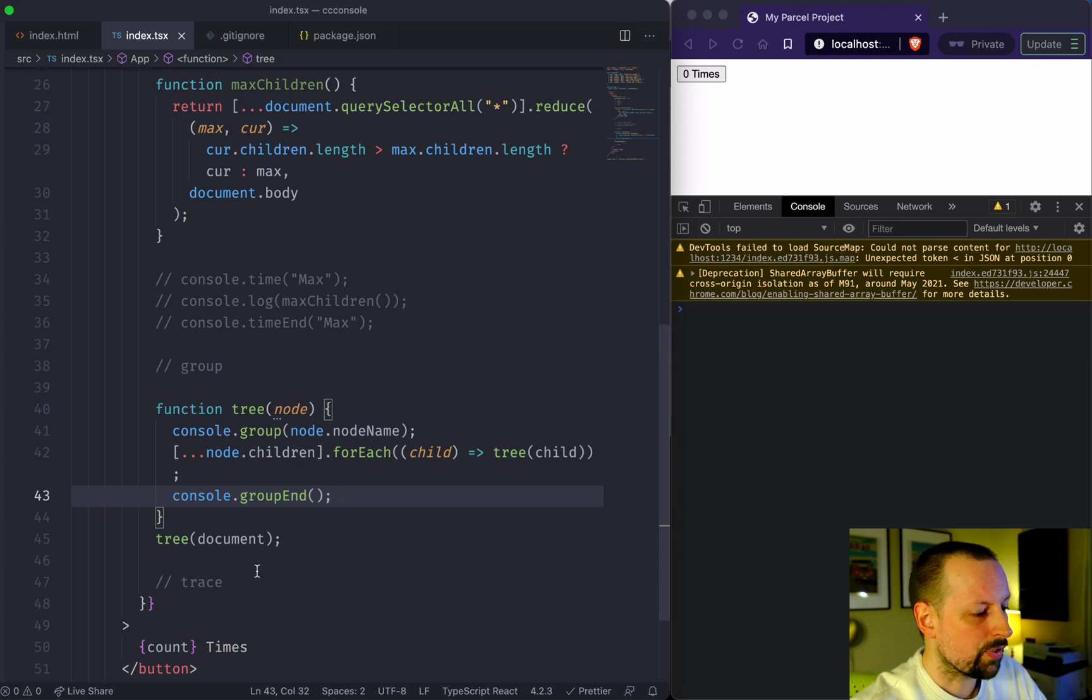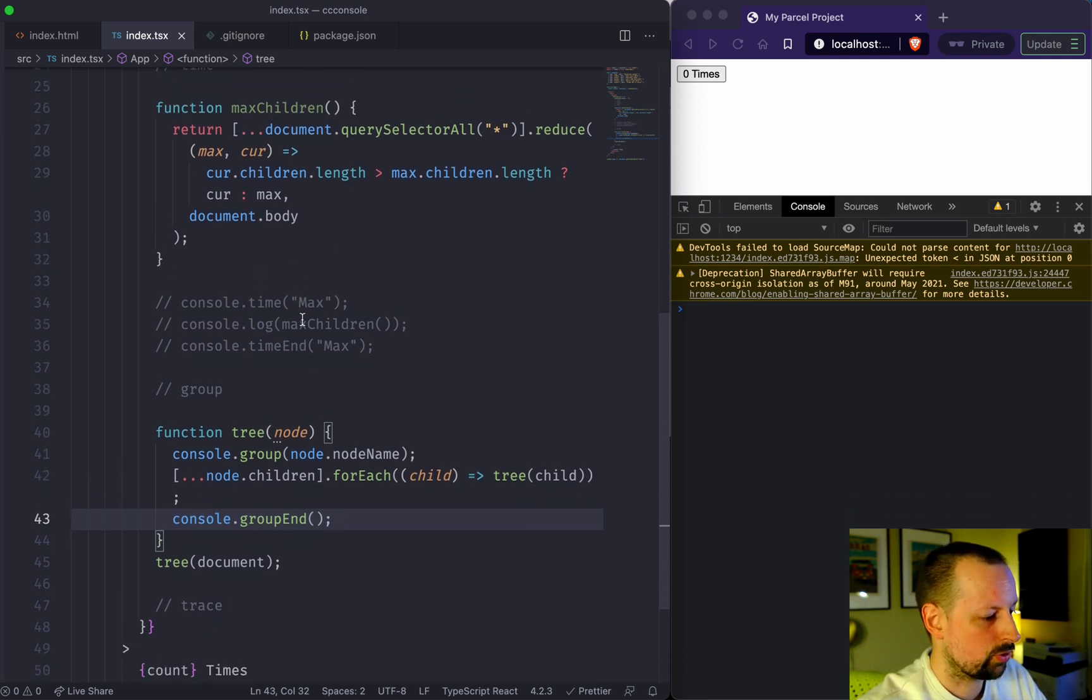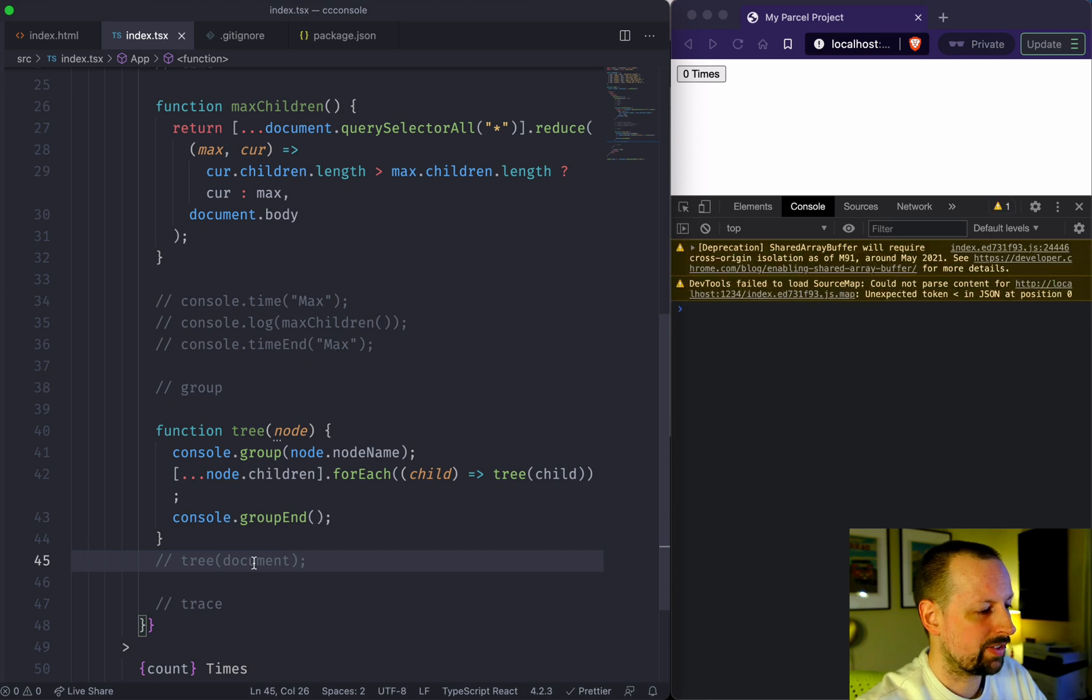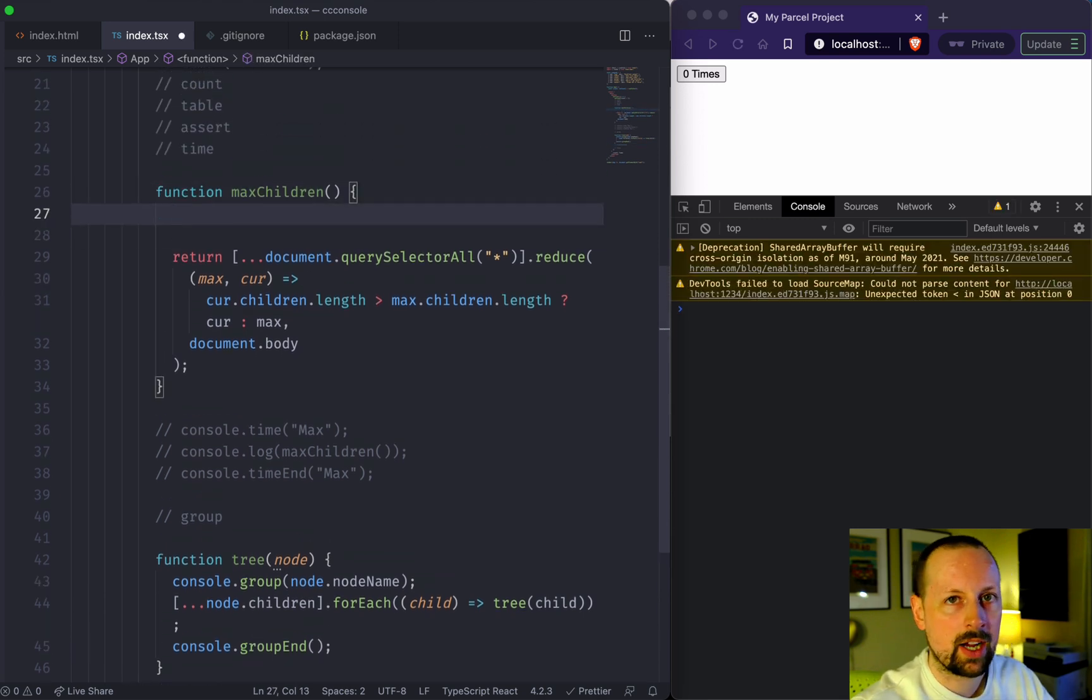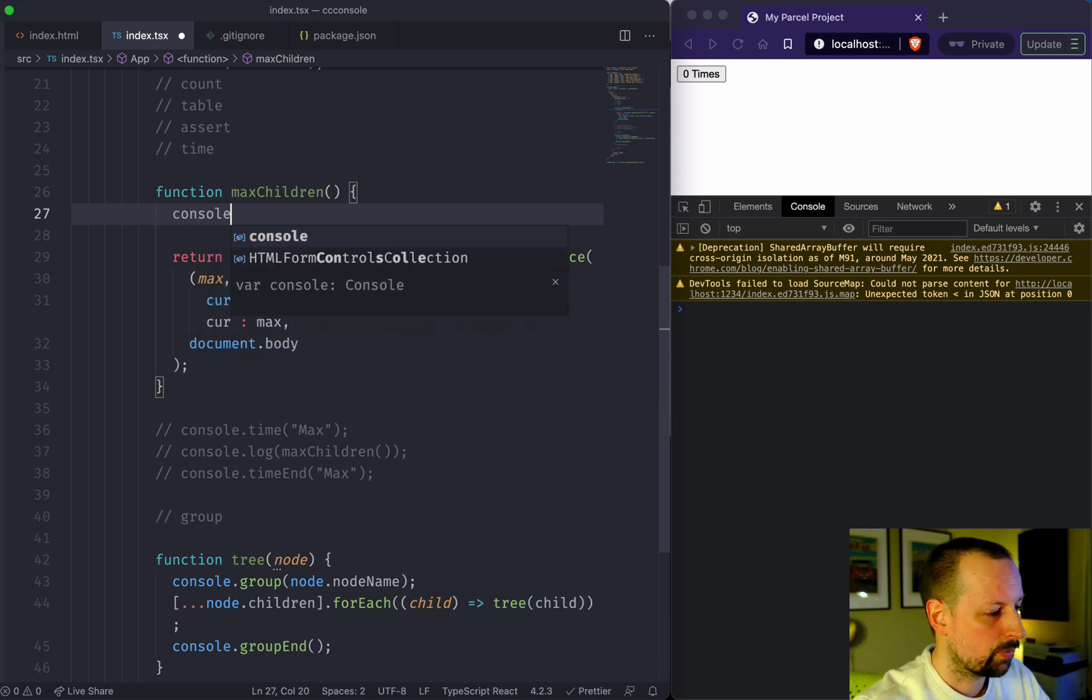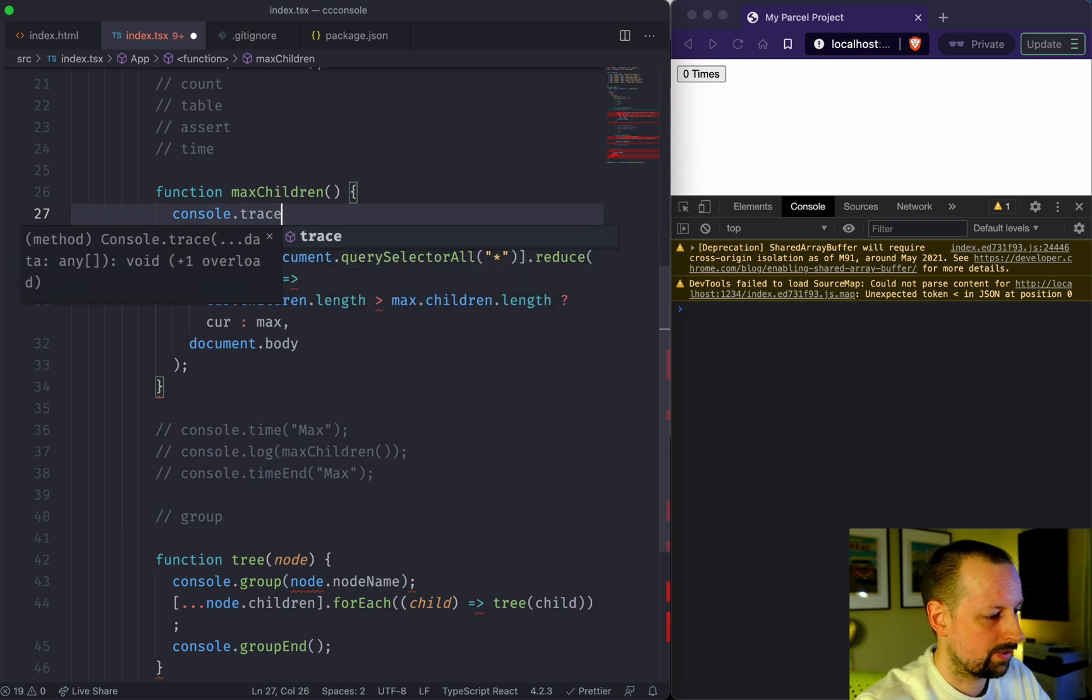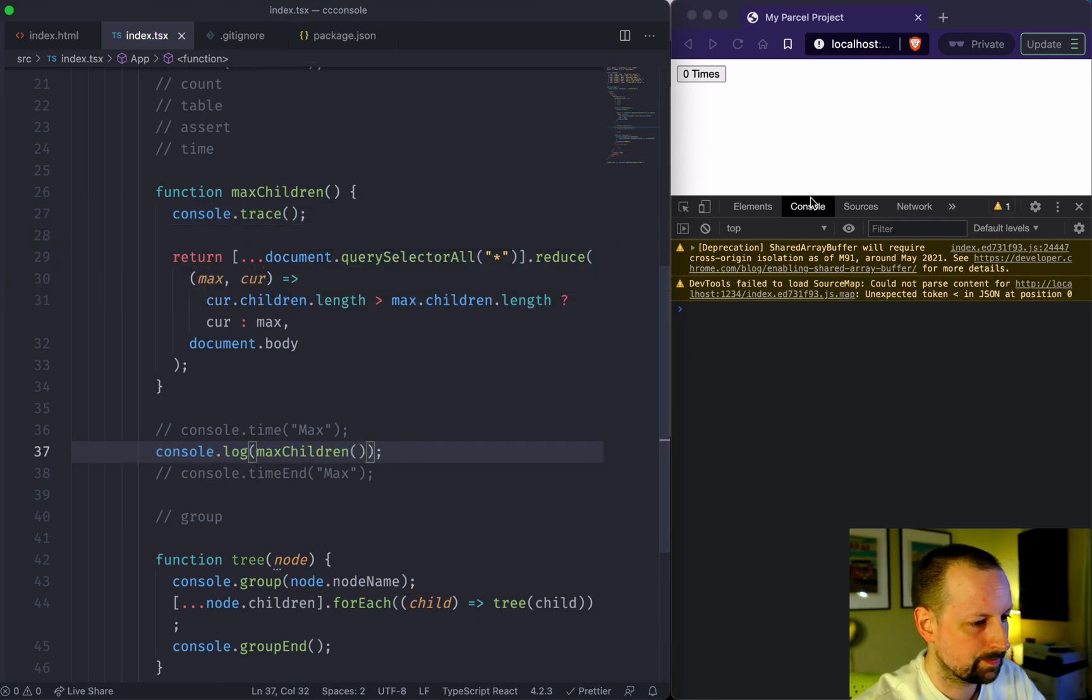The last thing I want to do is trace. We're going to trace this maxChildren function. What trace does is it basically shows you the call stack of where you are, how you ended up in this piece of code. So if we say console.trace, and then we just make sure we're actually calling this function again.